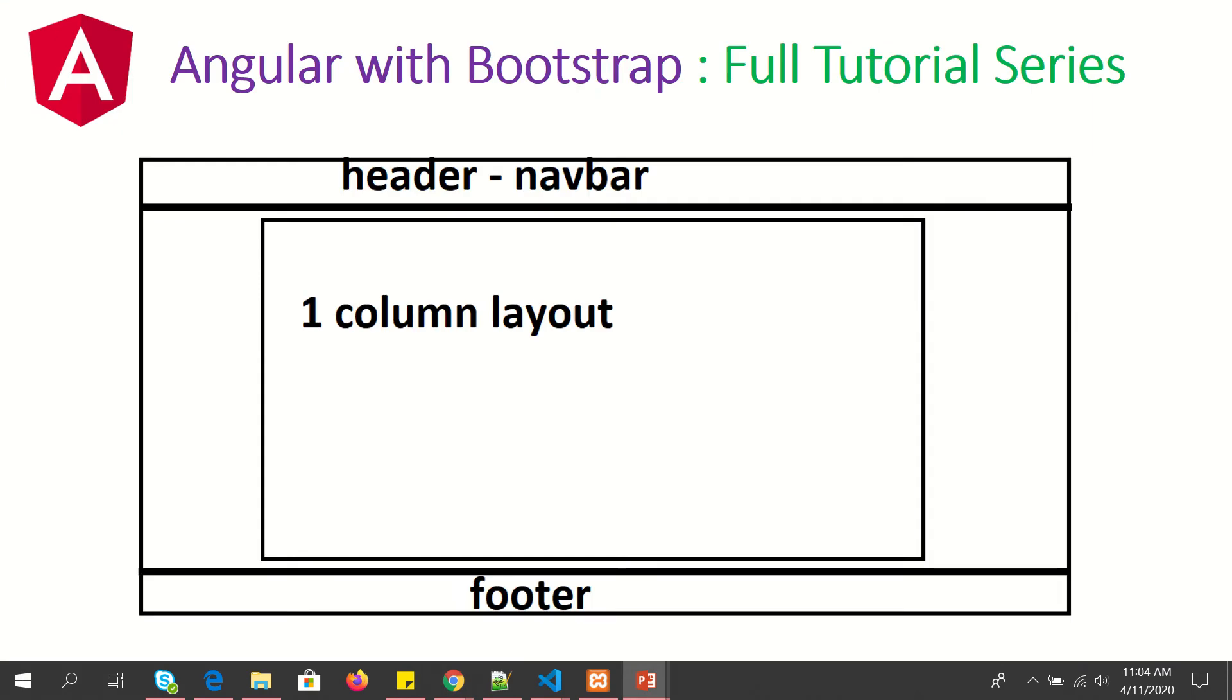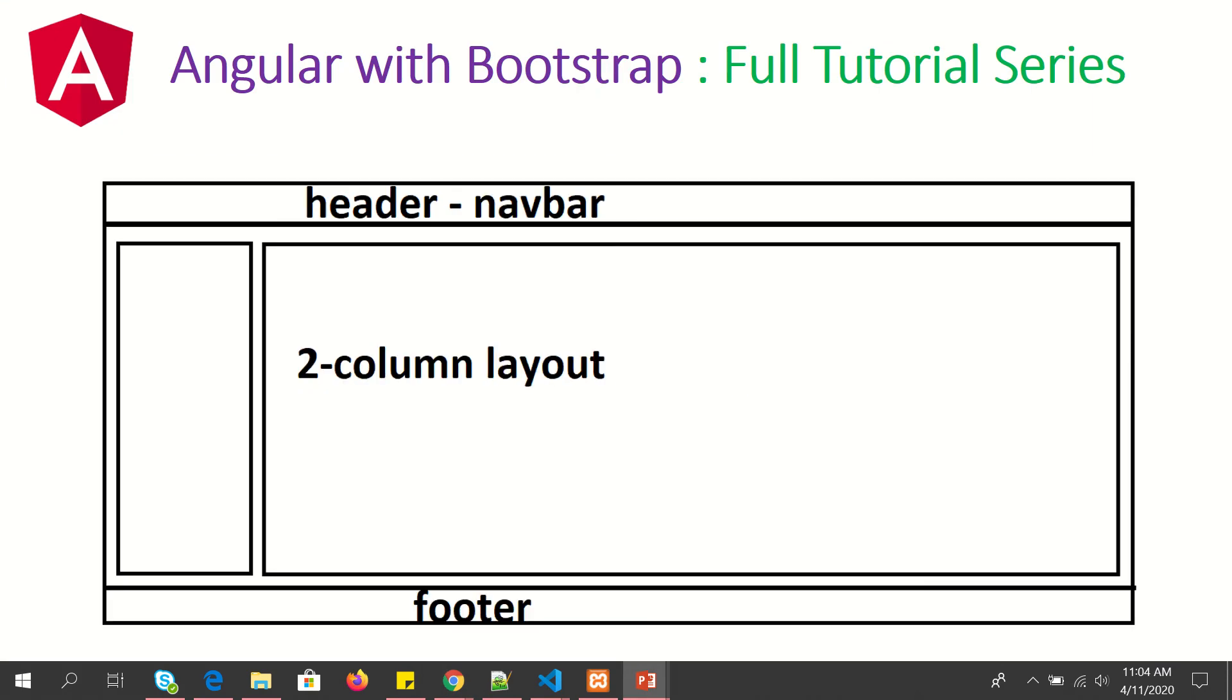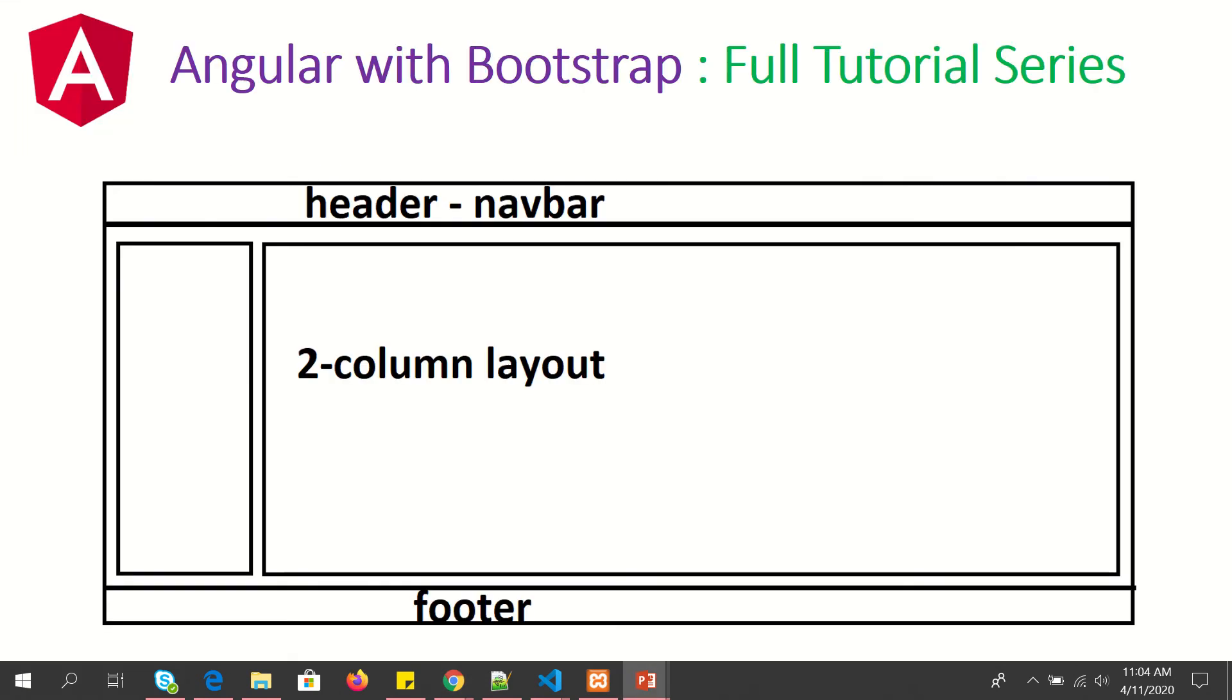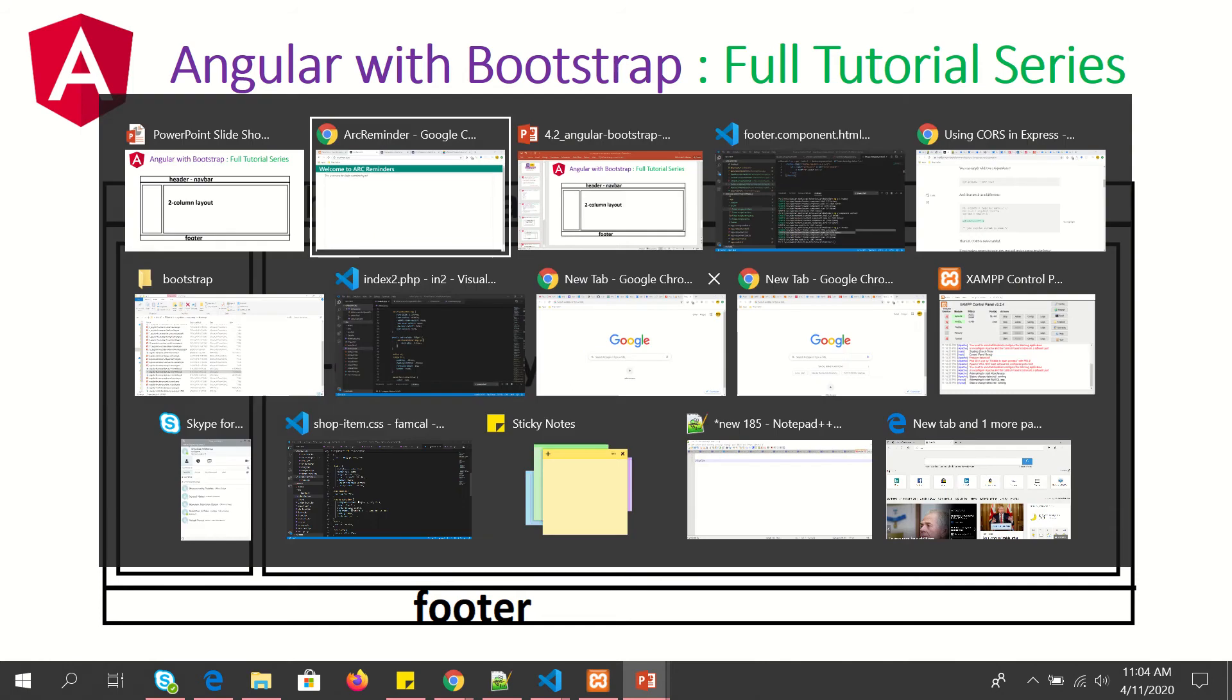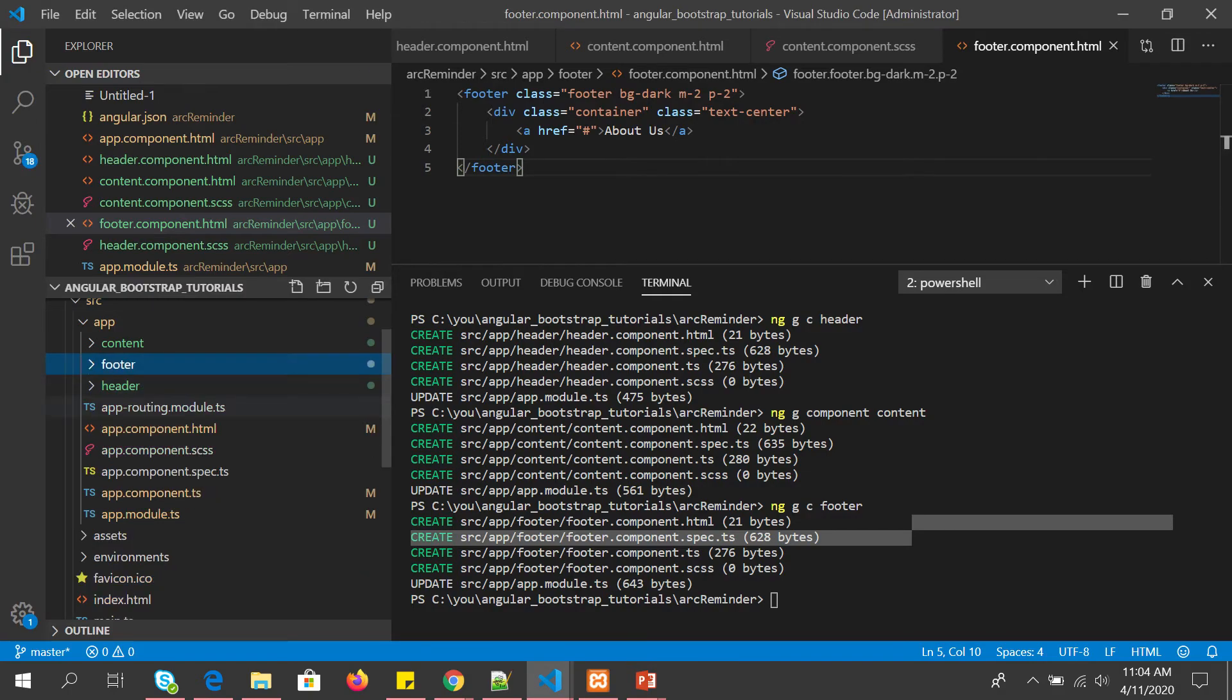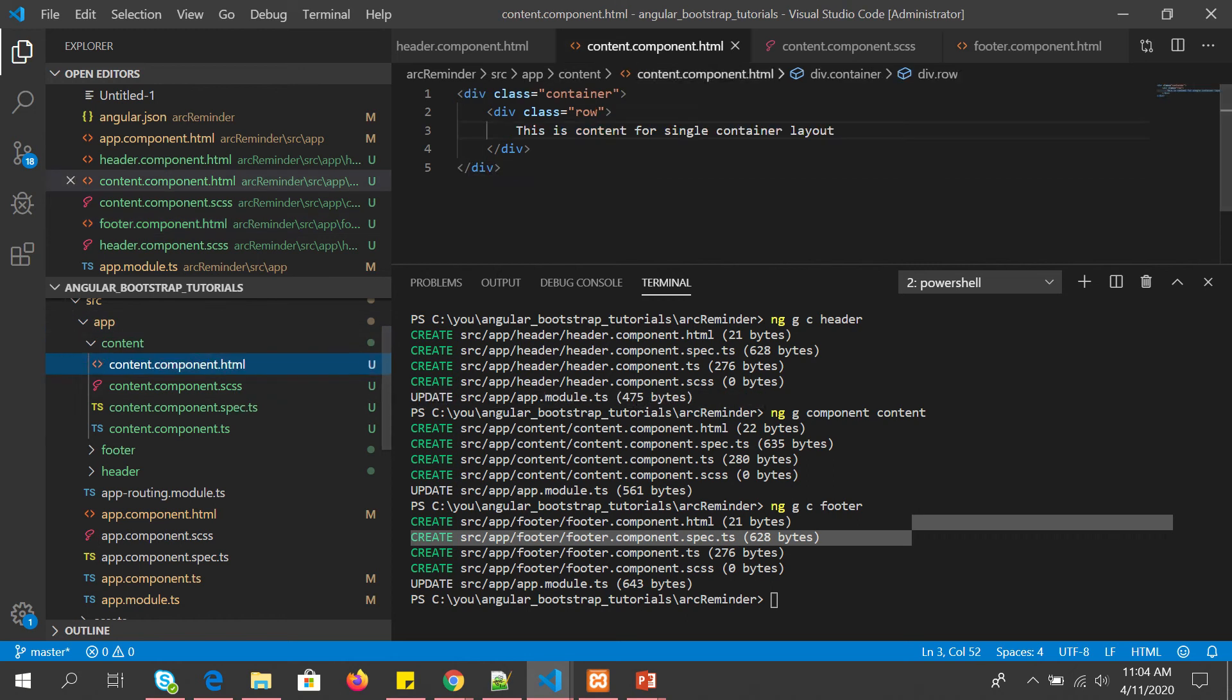So now we are going to modify this screen and make it a two column layout with footer. Till now we have only one content area. Now we are going to make it a two column and also make it a fluid layout.